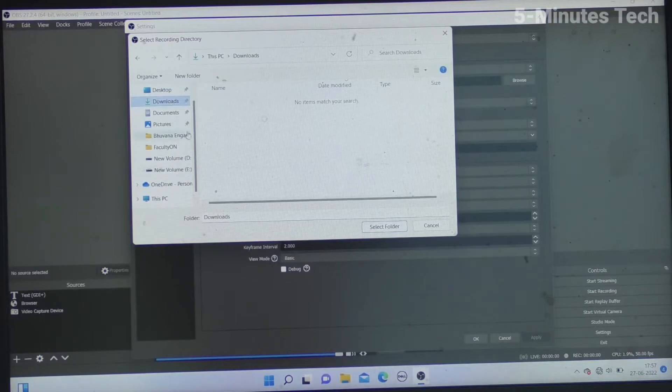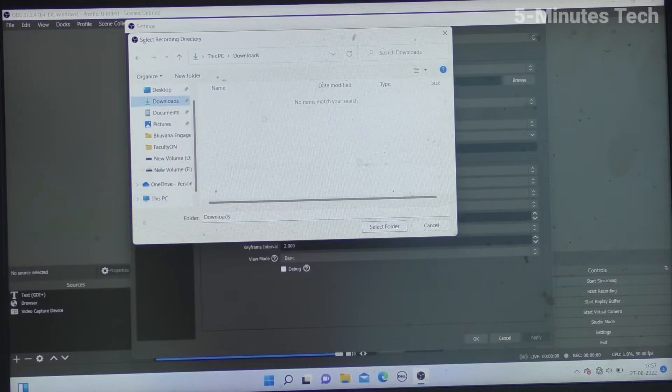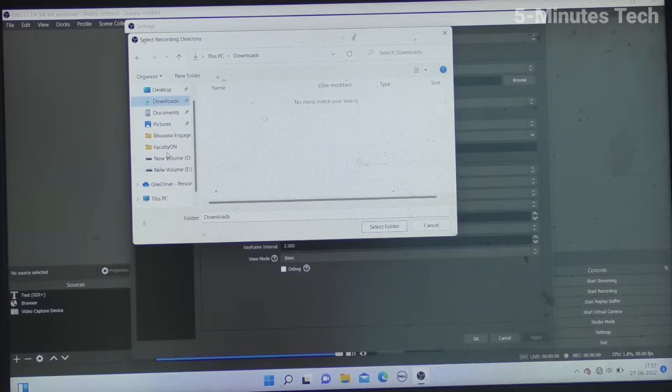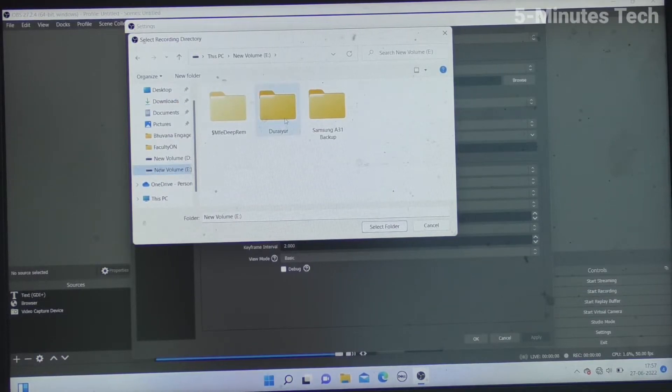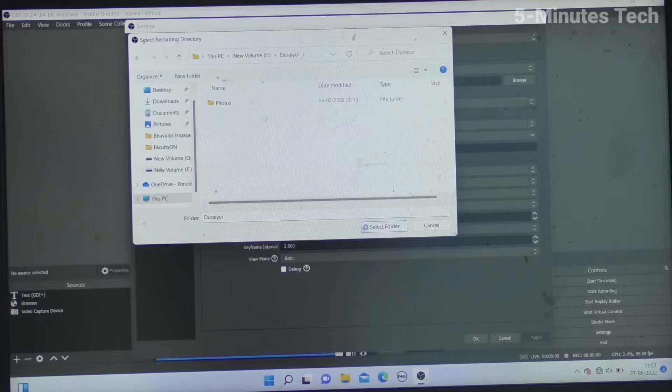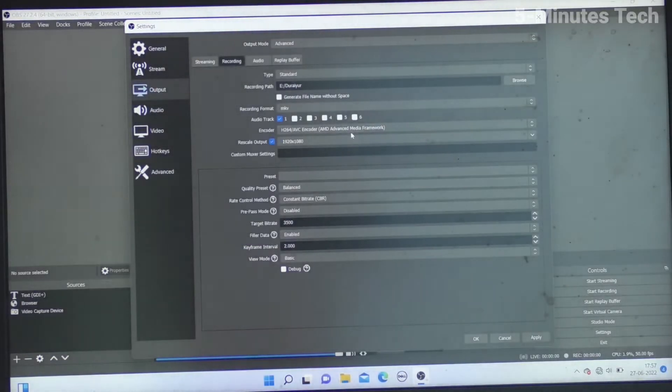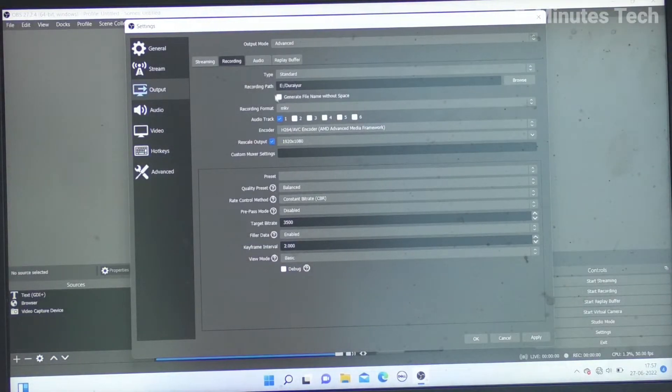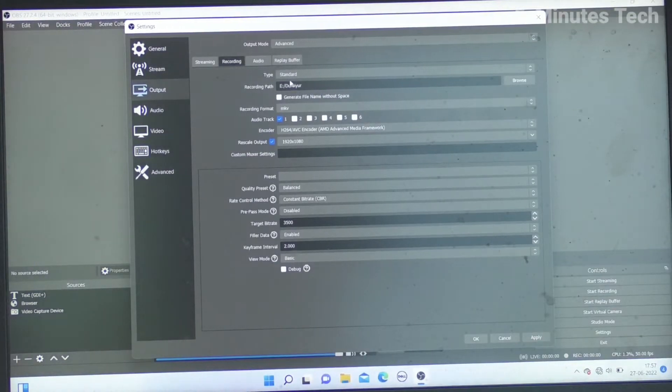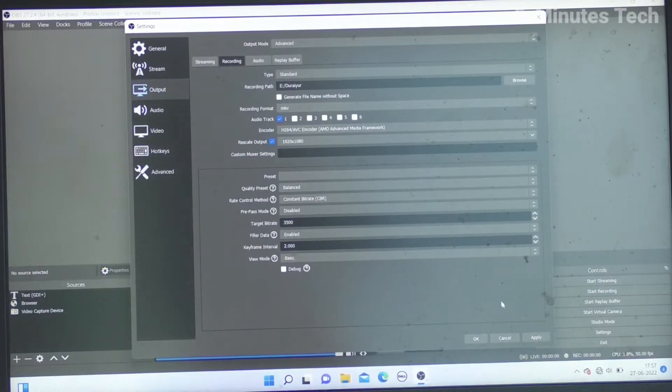You can change the drive too. You can select any folder in your PC. You can also select an external hard drive. Here I have selected it to E drive.